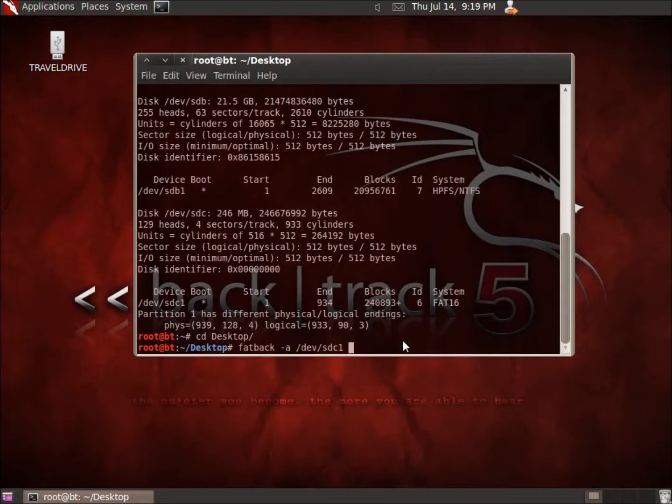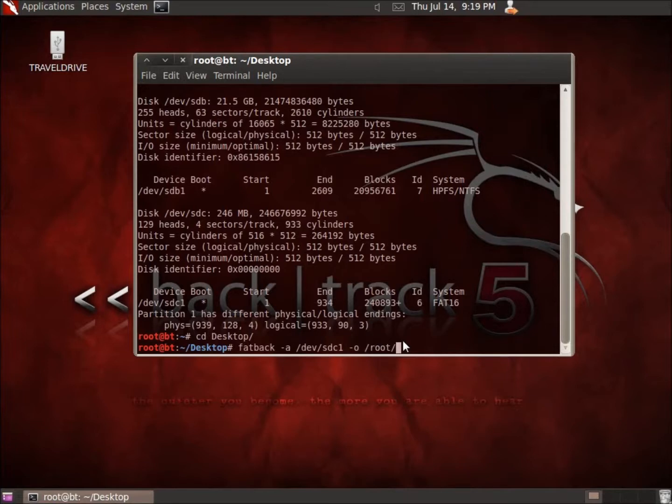And I need to create an output file for this to basically put my files that it recovers in. So I'm going to put the dash O, a lowercase O there. And then we're going to go ahead and type in, let's see, the forward slash root desktop and create a file output Fatback.